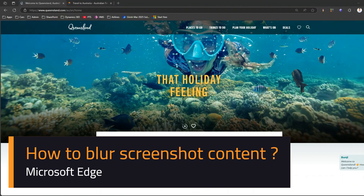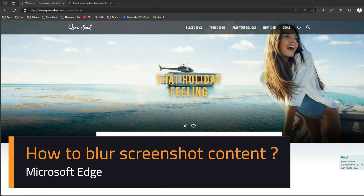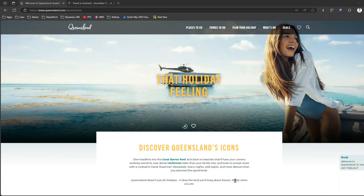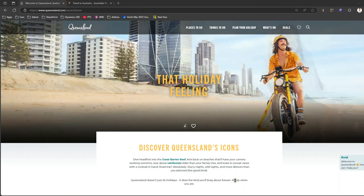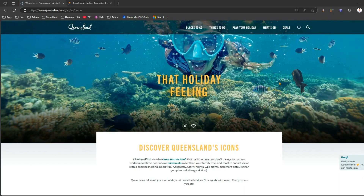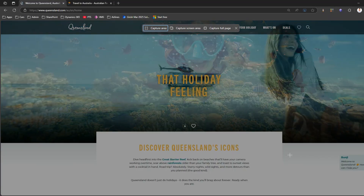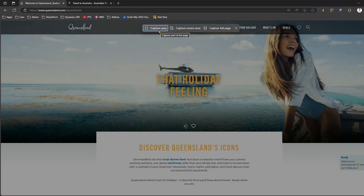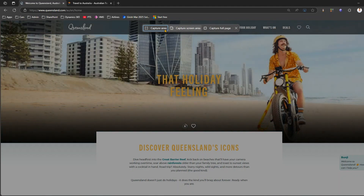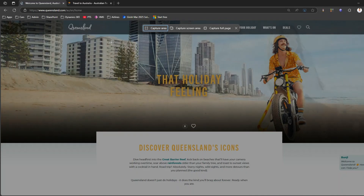In this video I'll show you how to take a screenshot in Microsoft Edge and blur selective content which you do not need in the screenshot. Now I'm in Microsoft Edge. In order to take the screenshot, I just do a right-click and then I have an option of screenshot. I get three options: capture area, capture screen area, and capture full page.